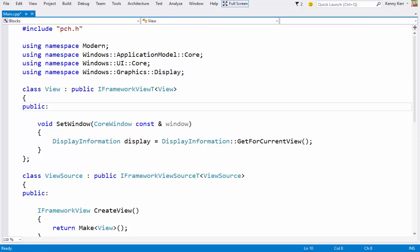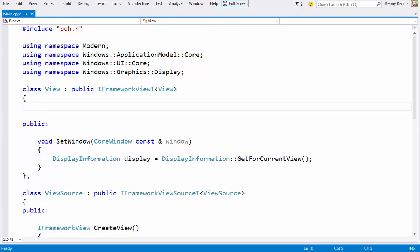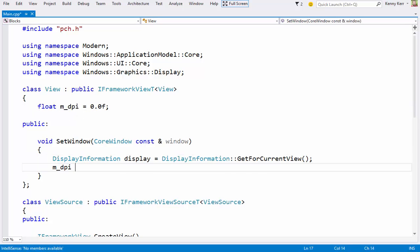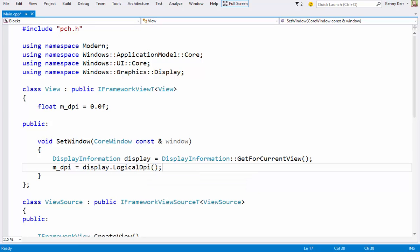Now I'm going to use the Windows Composition API for rendering, and this API does not handle DPI scaling directly, so I'll need to keep track of this myself. I can then initialize this value at the top of the SetWindow method. I can then use that for any initial scaling as I prepare my graphical assets.